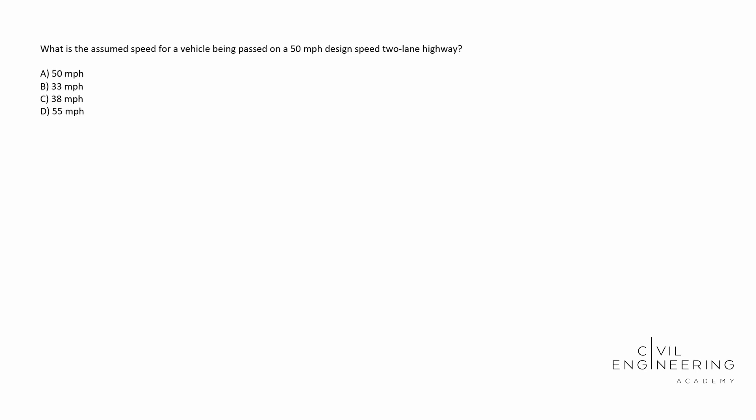So this is one that we need to look in our additional resources for. The PE will provide you with the manual along with additional resources that you need to solve your exam. So in this case, this is a transportation one.